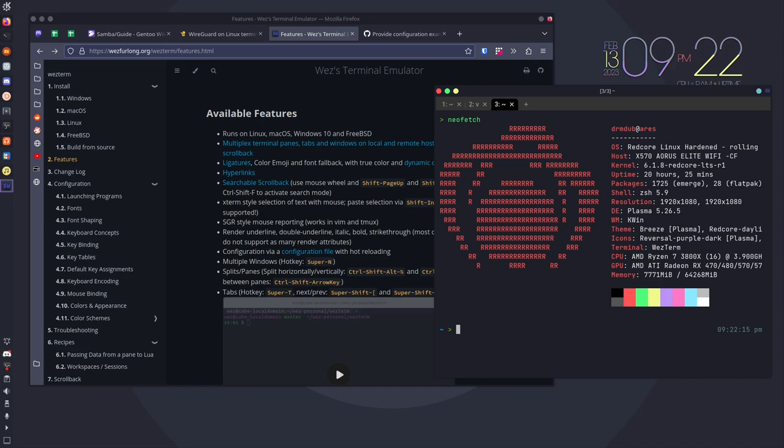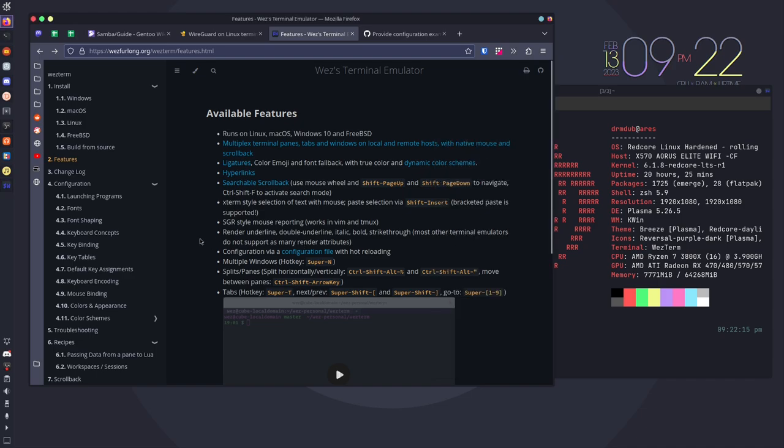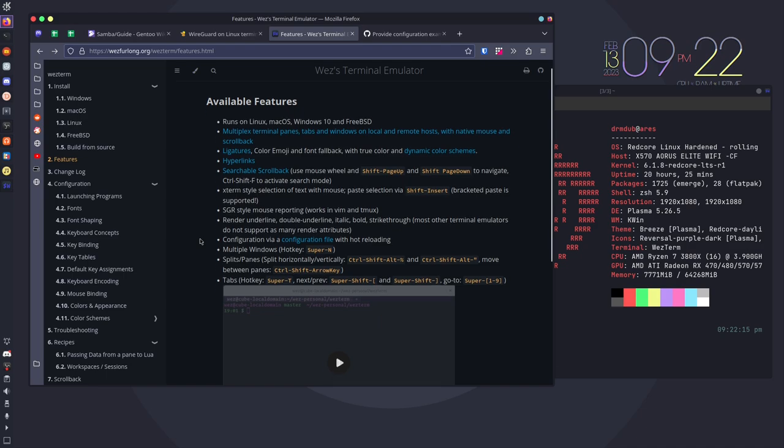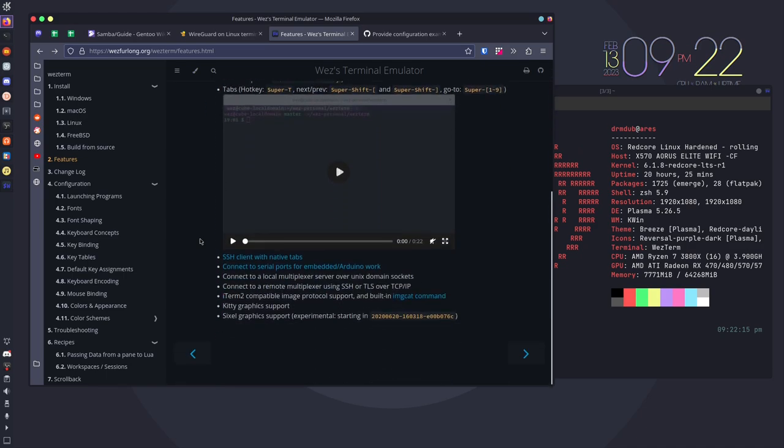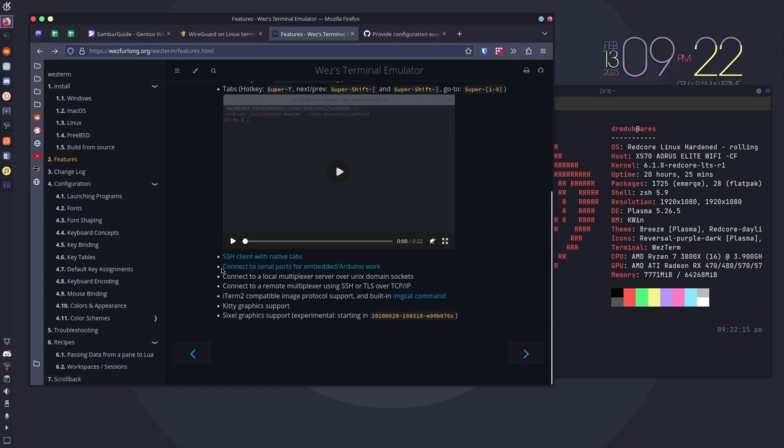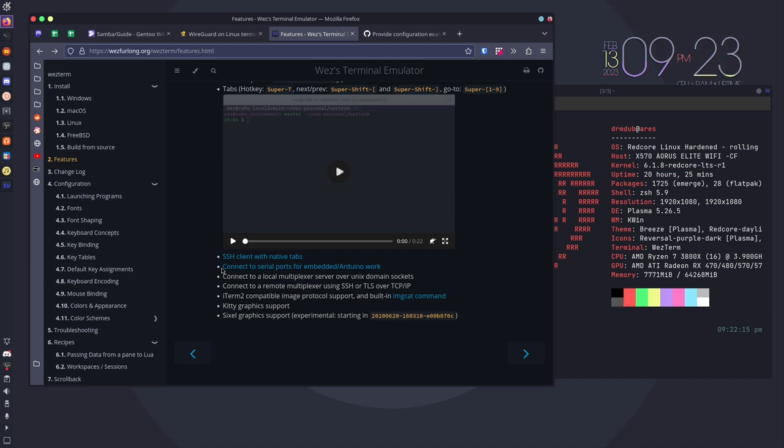The ability to change that dynamically is really, really cool. And something that I've missed in the terminals that I've used since I moved away from Alacritty. Now there are several other features, most of them more useful for developers. It has X-Term style selection of text with a mouse with a shift insert. It has the ability to be an SSH client with native tabs. It has the ability to connect to serial ports for embedded and Arduino work, things like single board computers and stuff like that. It has support for some iTerm2 stuff, for some kitty graphics, and sixel graphics support. So there are a ton of features here, and I highly recommend you go into the documentation because the documentation is really, really good.